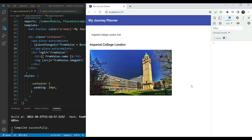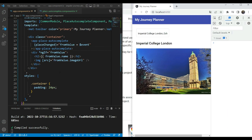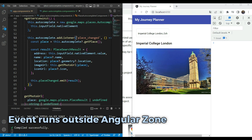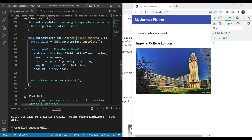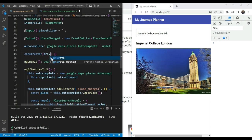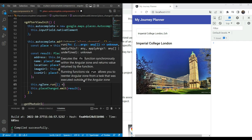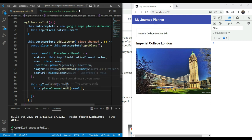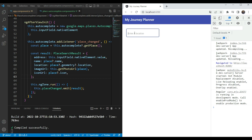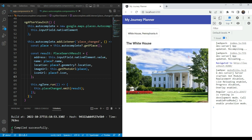The reason it only shows after clicking away is change detection — it's not being run when the output is emitted. This happens because the Places Autocomplete event handlers don't run inside the Angular NgZone. The code in our place_changed handler is running outside of the Angular zone. It's a very easy fix: all we have to do is include NgZone in the constructor — private ngZone — and then wrap the code we want to run in ngZone.run(). This ensures Angular knows that something has changed and needs to run change detection again. Let's test this out — let's add a high-profile place, the White House. We get the White House with its name and photo instantly, so change detection is running correctly.